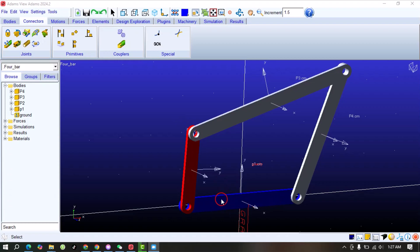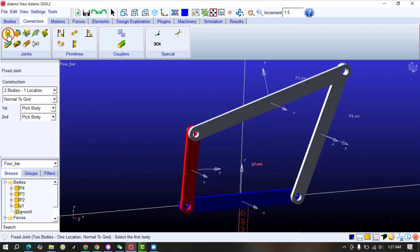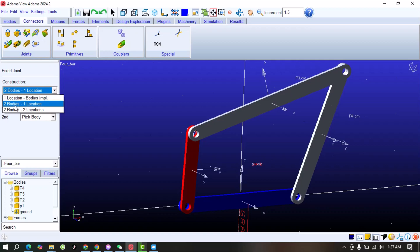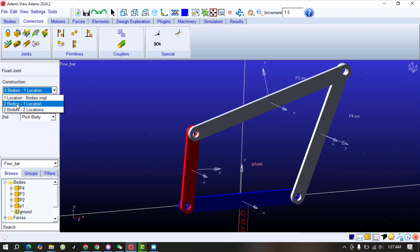So let's suppose we want to fix this bar. We will select the Fixed joint, and here we have options like one location, one body; one location, two bodies; and two locations. In this case we just select two bodies and one location, meaning that we need to fix it with the ground.